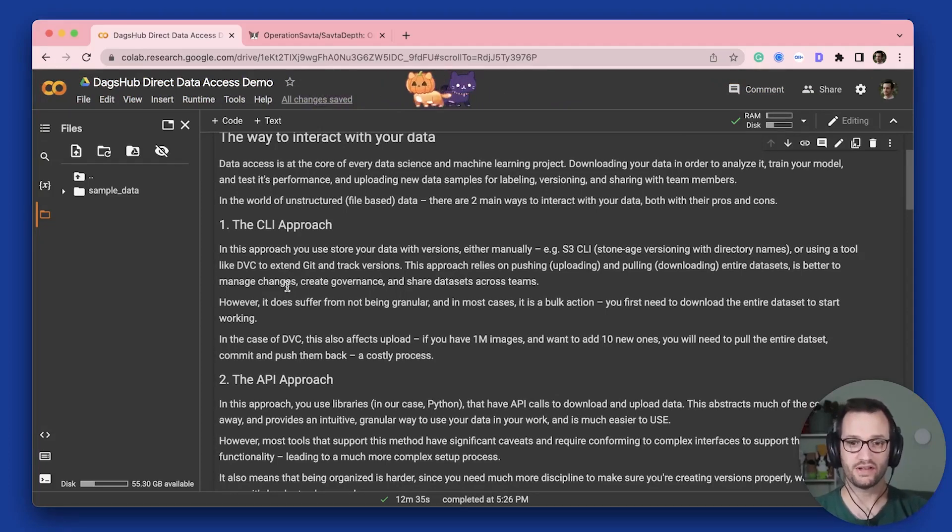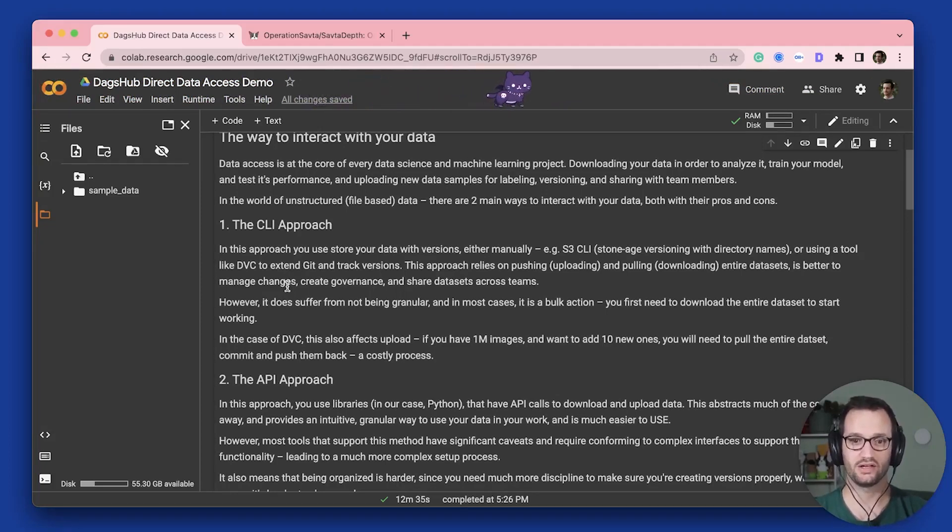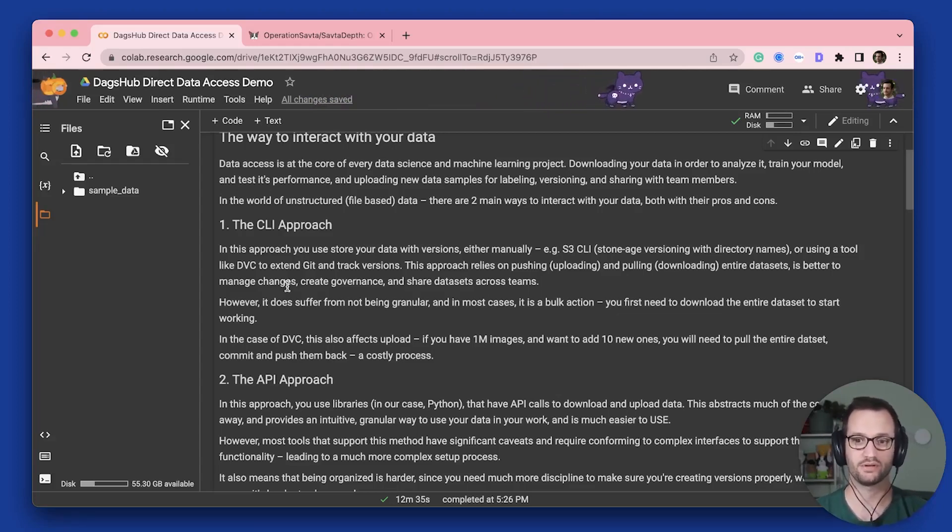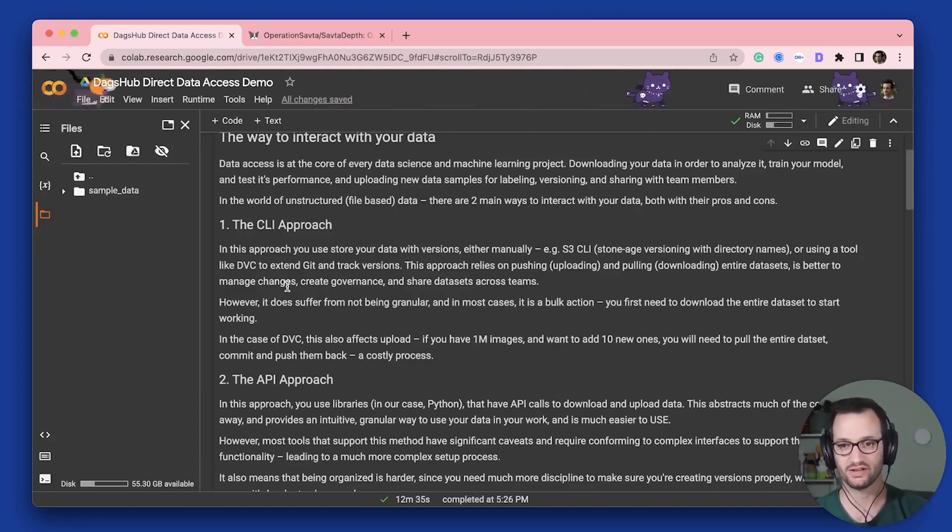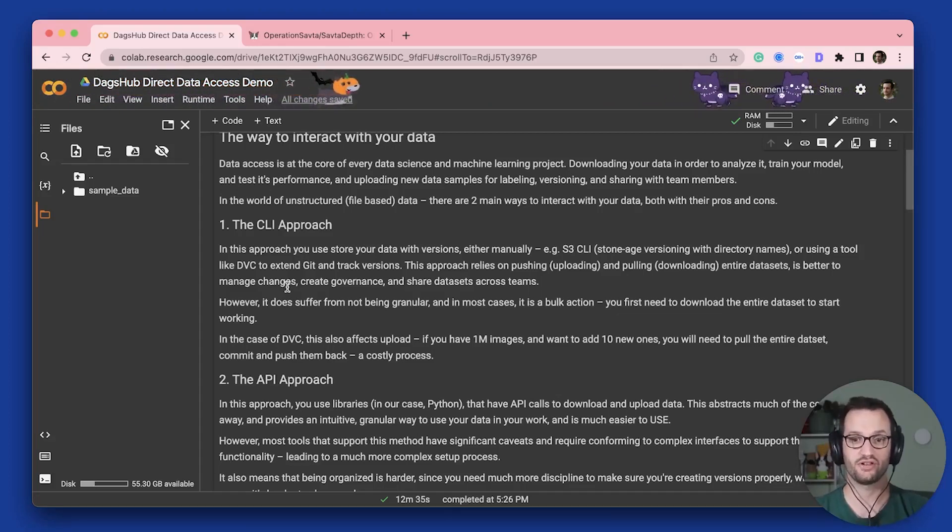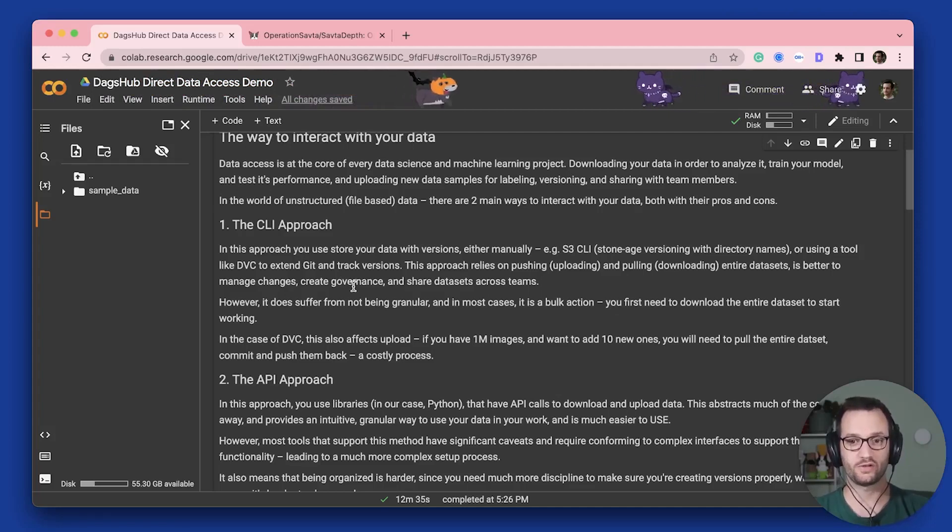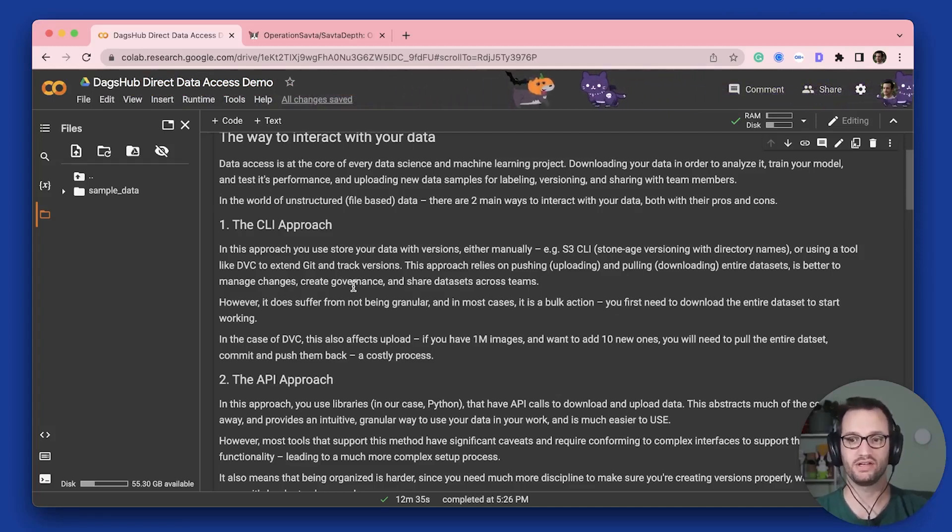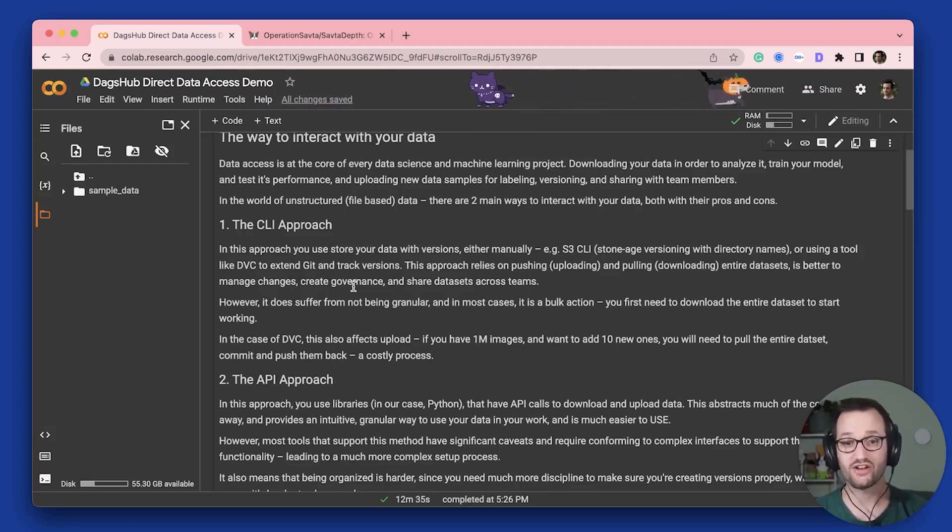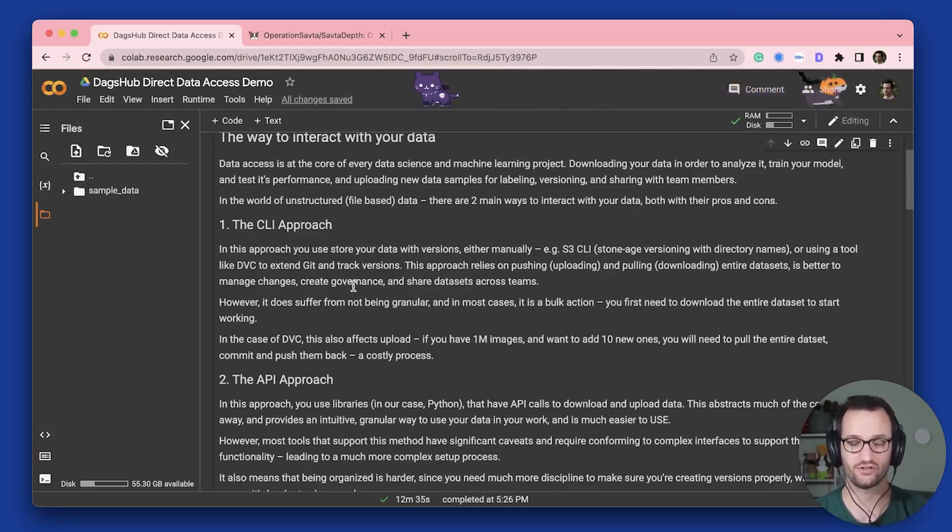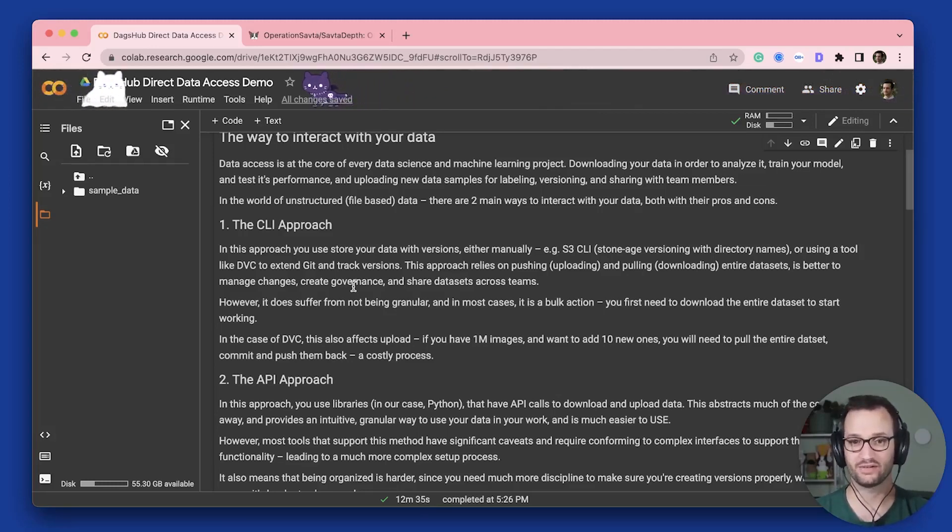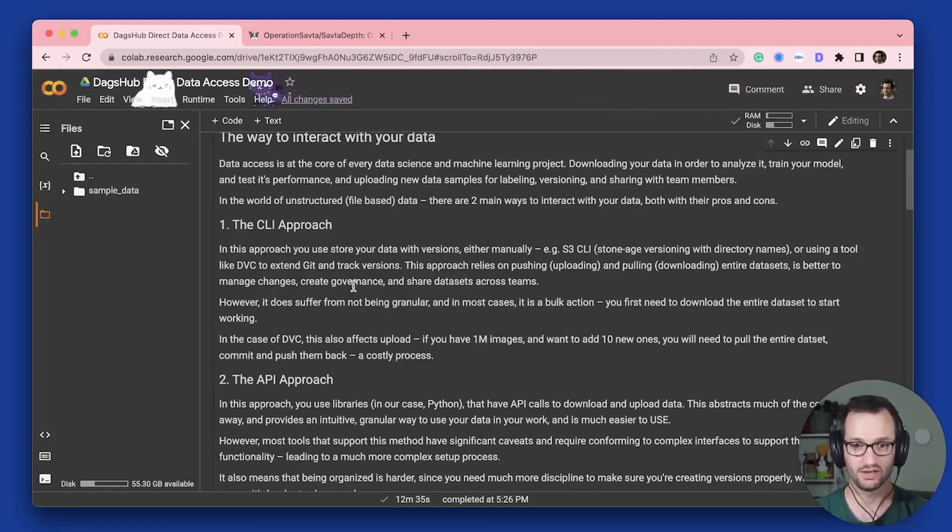The CLI approach basically, you store your data with versions either manually, for example an S3 CLI, or using a tool like DVC to extend Git and track versions. Now this assumes that you're pushing and pulling your data. And it usually is better for the change management, sharing your project with other people and doing things like that. But it is not as granular as we'd want it to be.